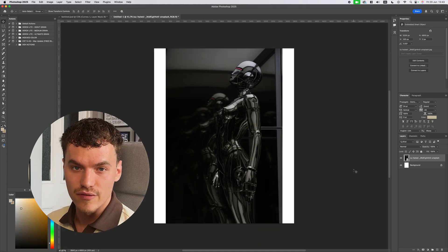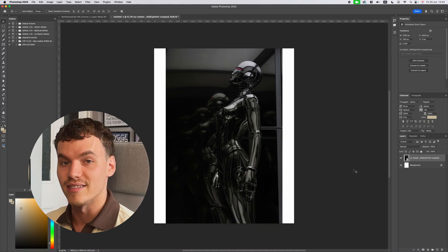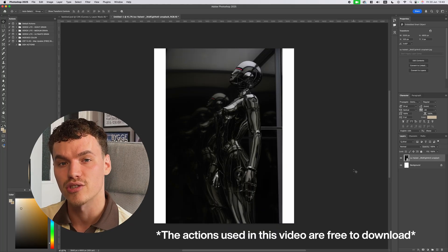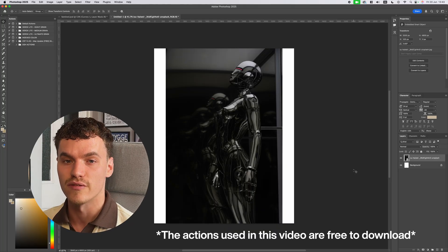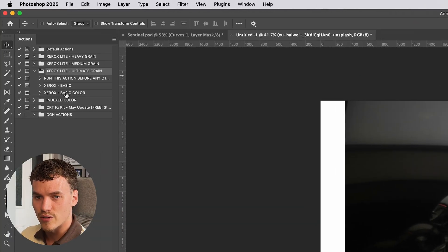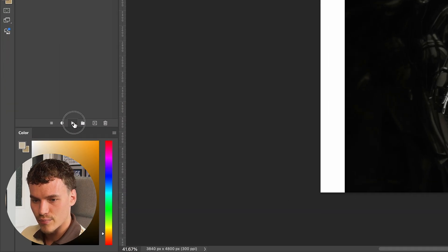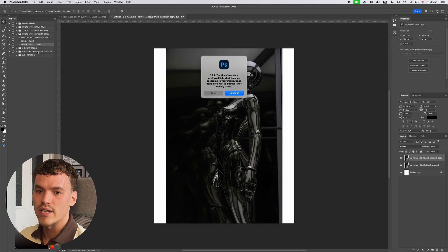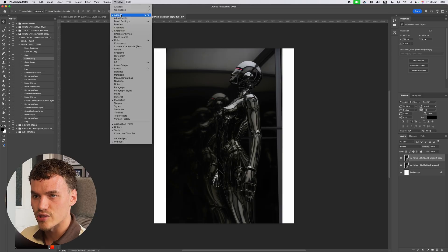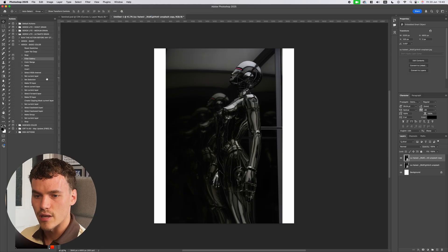To apply these effects I've been using Deron's Ultimate Grain Pack, his Xerox effect. I'll link this in the description below — it's effectively some actions to save you time in Photoshop using the filter gallery. I've got his action packs here, so I'm going to go to Xerox Light and Ultimate Grain, then on Basic Color I'll select it and press the play button. If you don't have the Actions panel open, go to Window > Actions.